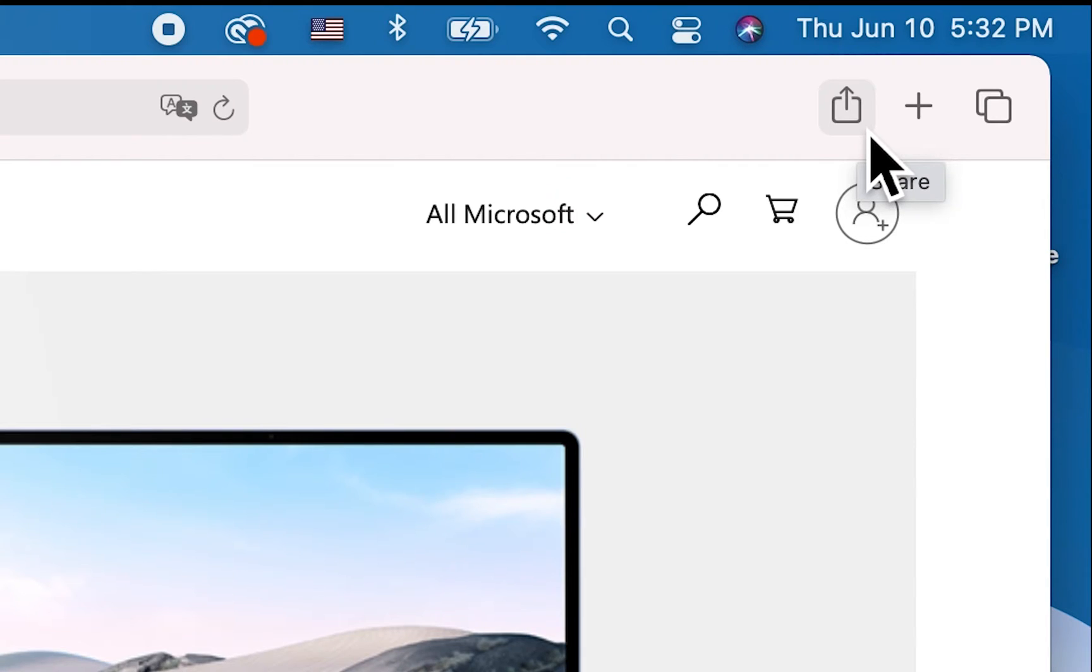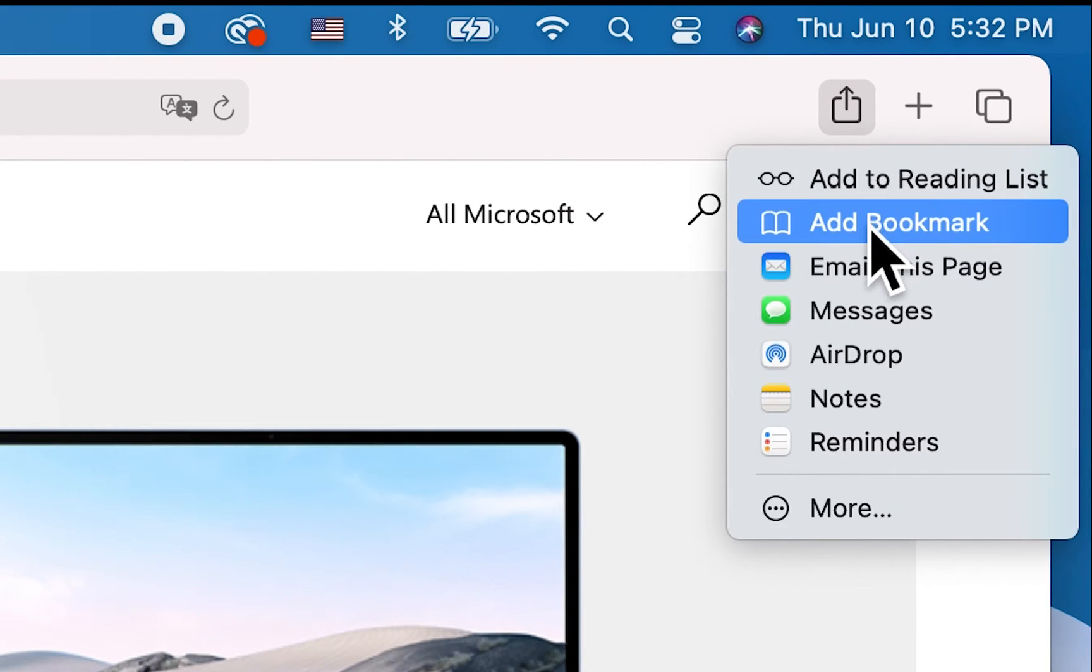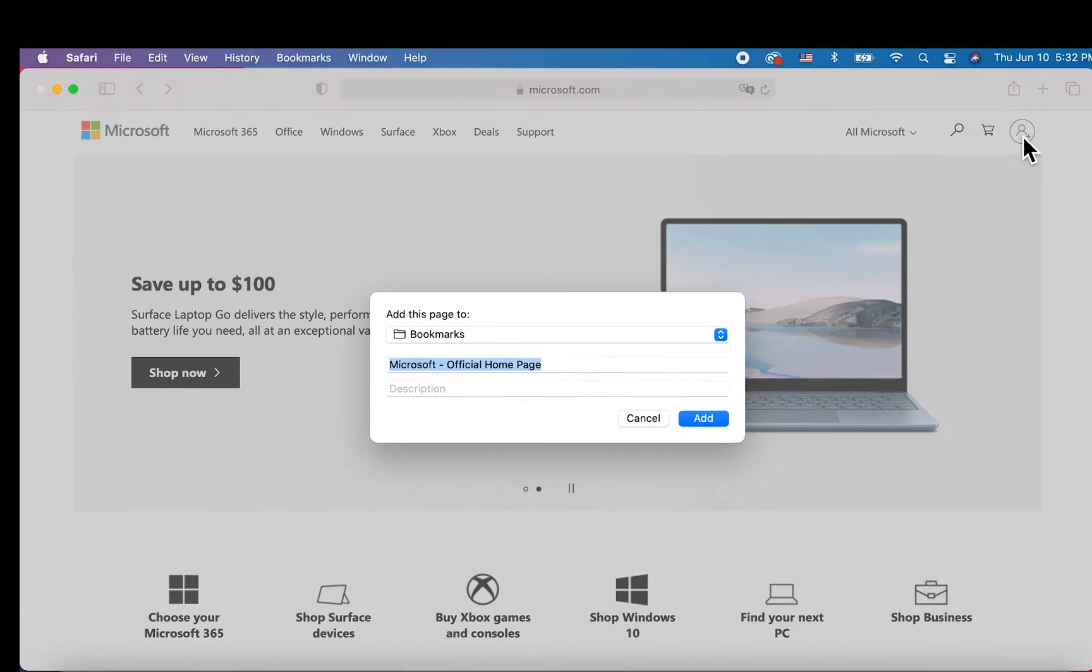So up here guys, you're going to press on the share button and then go to add bookmark.